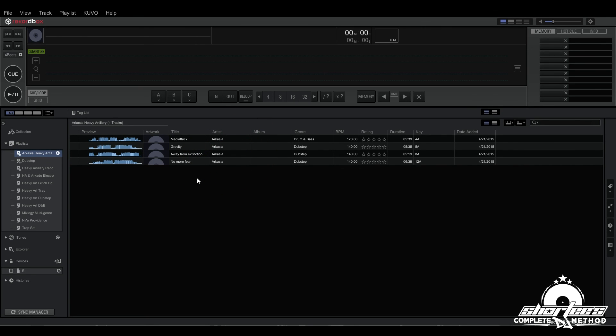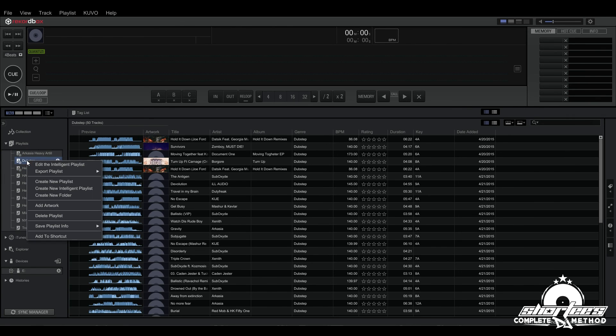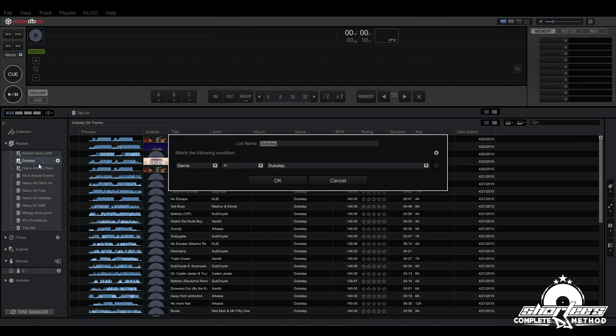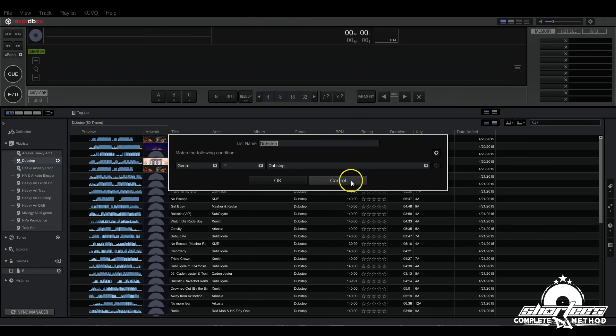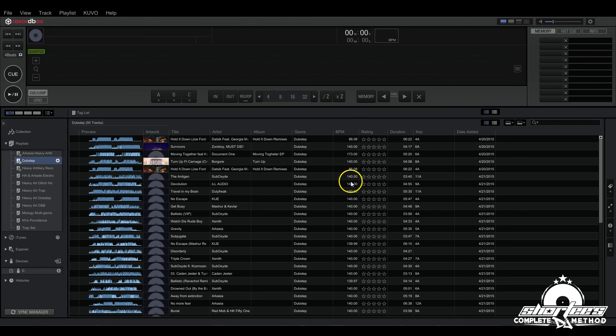Now if you ever want to edit an intelligent playlist later after you've created it, you can just right click on the playlist and hit edit the intelligent playlist, and then it brings up the dialogue and you can change the settings in here.